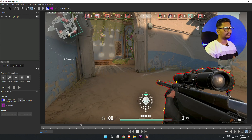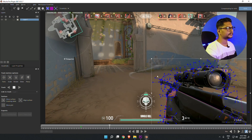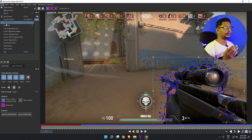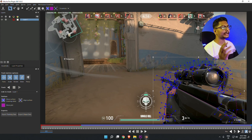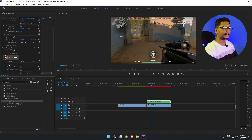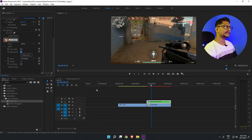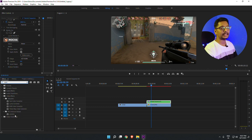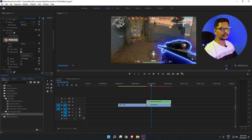Then we'll track the gun again — I'll fast forward this for you. Once the tracking is completed, make sure you save the project and close the Mocha Pro app. Then we'll go to matte and apply matte. Now you can see the PNG of your top layer, and when I apply the Echo plugin onto it, the saber effect is also active on it.